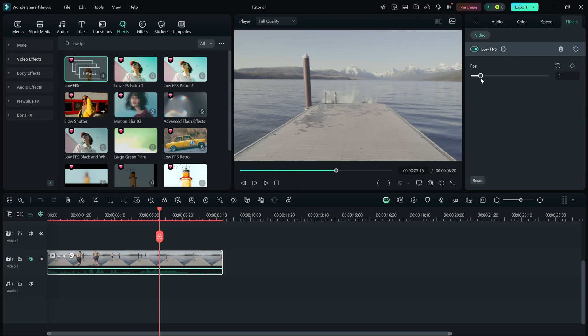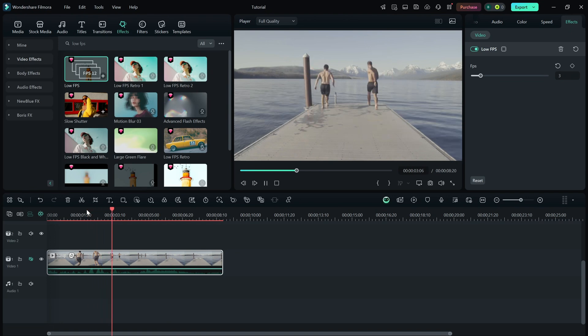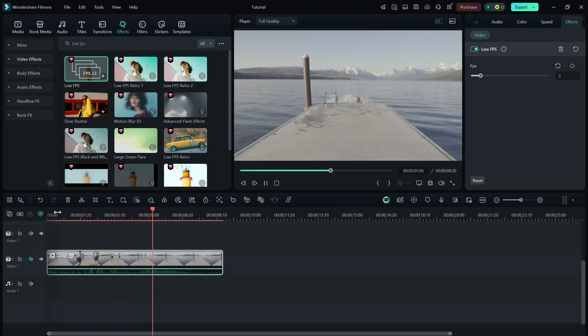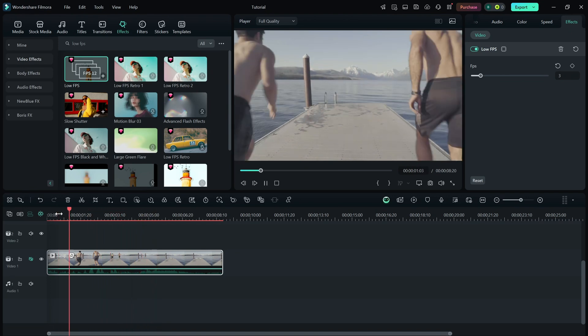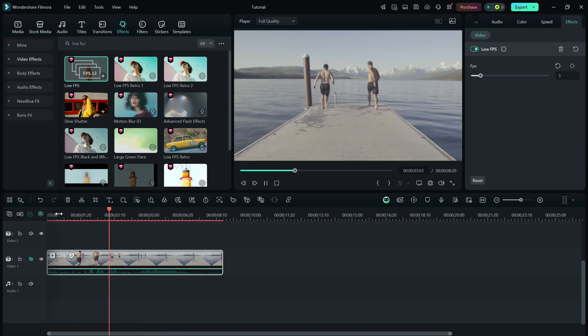Reducing the FPS will make the movement more staggered, giving it that classic stop-motion feel. Adjust it until you get the exact effect you want.